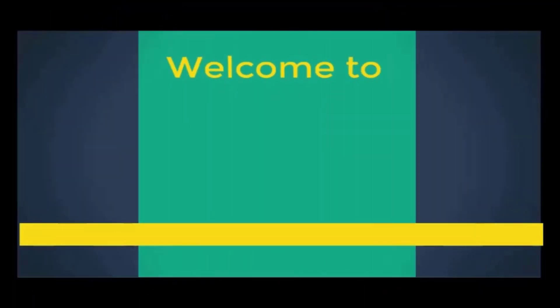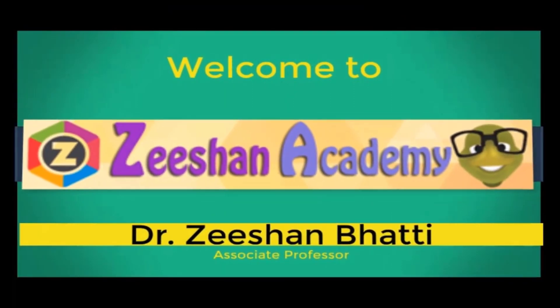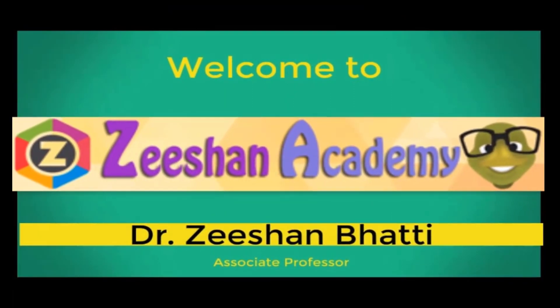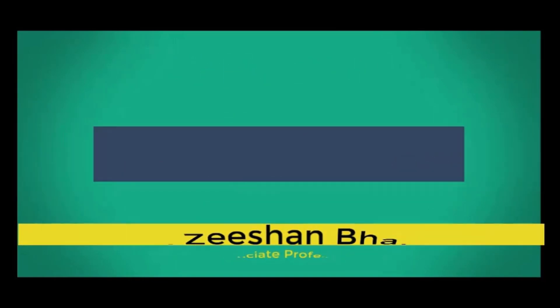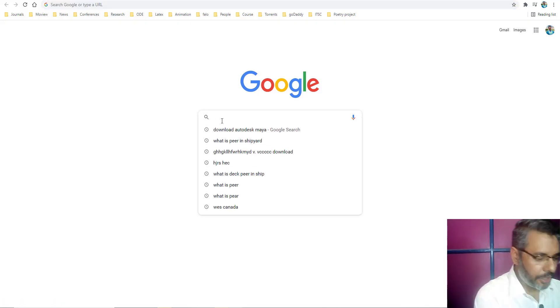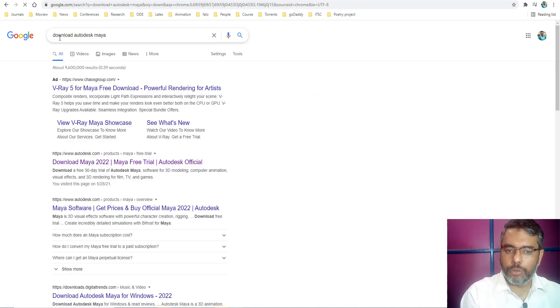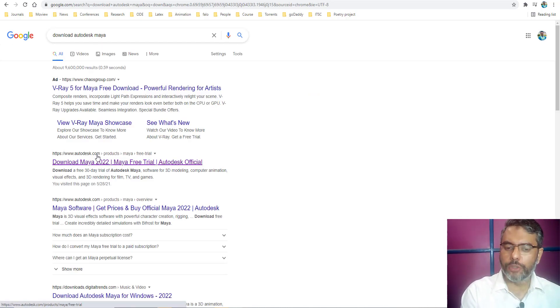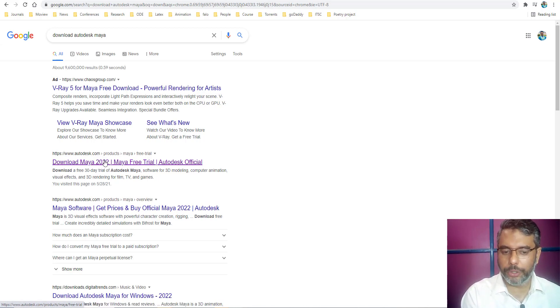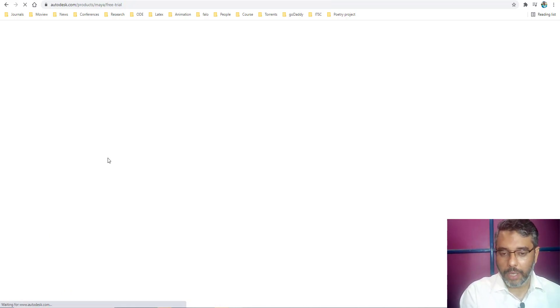Let's begin. All you need to do is search here download Autodesk Maya. As soon as you write download Autodesk Maya, no need to write anything else, you will be presented to Autodesk.com website and you will see Maya 2022 download link available. Just simply click on that.